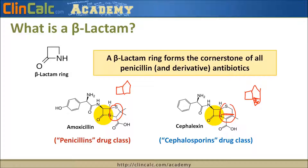So you can actually look at the chemical structure, and if you see a basement attached to the house, then you know it's a cephalosporin. And if you don't have a basement, then you know it's a penicillin drug class.